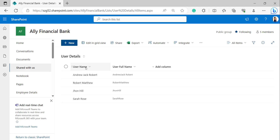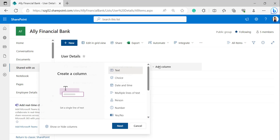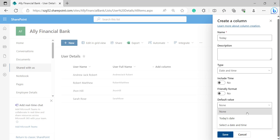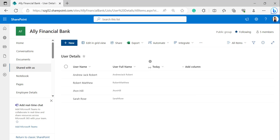Before creating the calculated column, let's create a 'Today' column using the Date and Time data type. Click on Add Column, select Date and Time, and click Next. On the Create Column pane, provide the name as 'Today', and in the Default section select Today's Date, then click Save. The Today column has been created in the Users Details list.